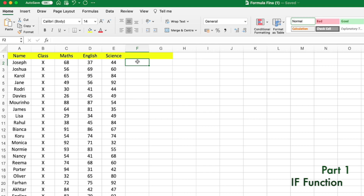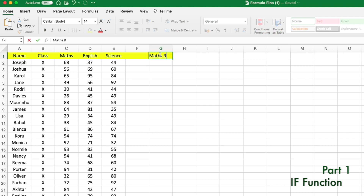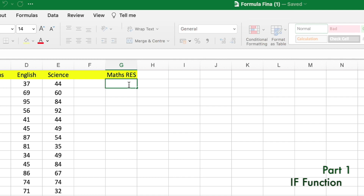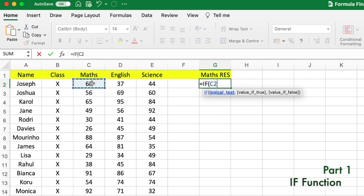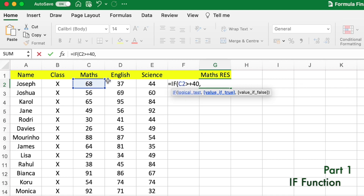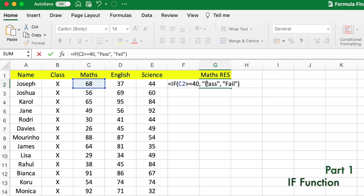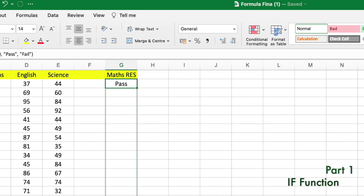We're going to find if students passed in Maths or not, so let's label it 'Maths Result'. We enter the IF function here. The logical test will be: the Maths marks of Joseph (C2) greater than or equal to 40. The value if true will be 'Passed', and the value if false will be 'Fail'. Then we close the parentheses and press Enter.